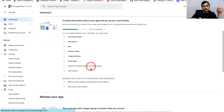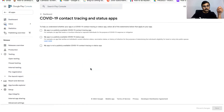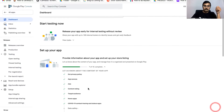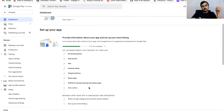Go back to the dashboard. For the COVID-19 contact tracing and status app details, select the third option: 'My app is not a publicly available COVID-19 contact tracing or status app.' Click Save and go back to the dashboard.